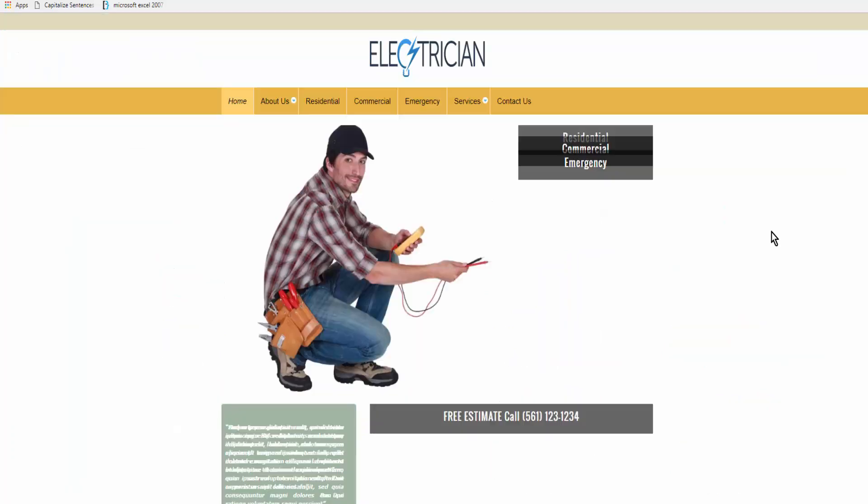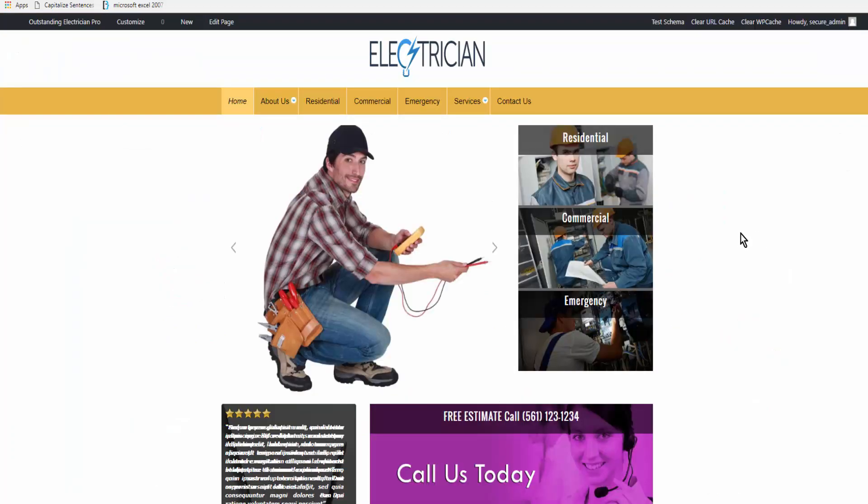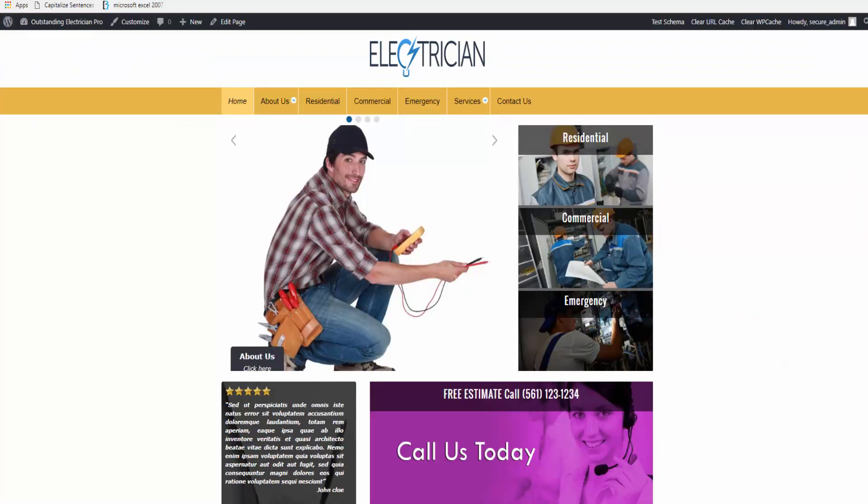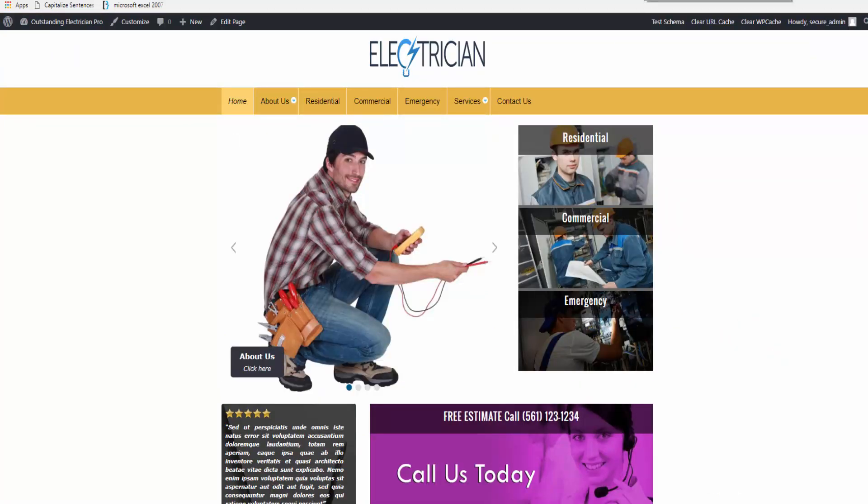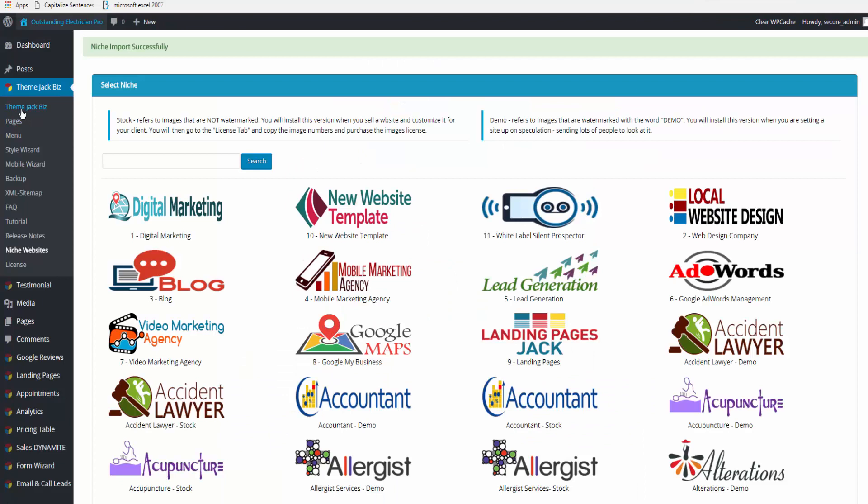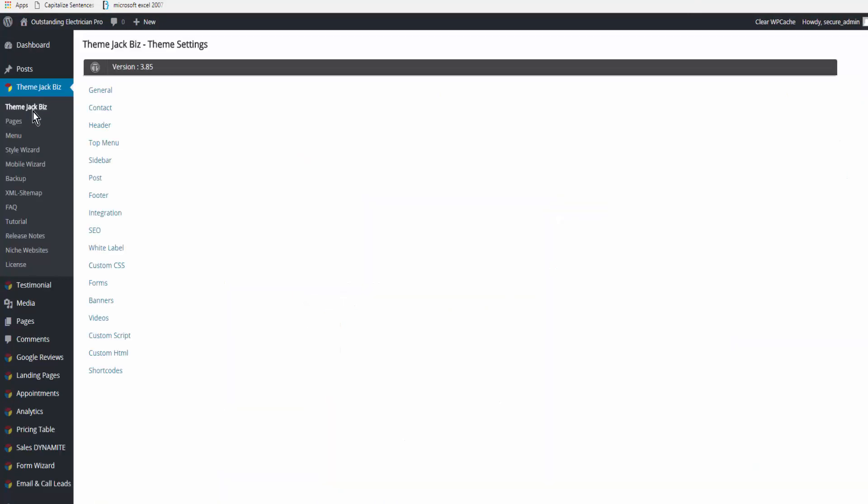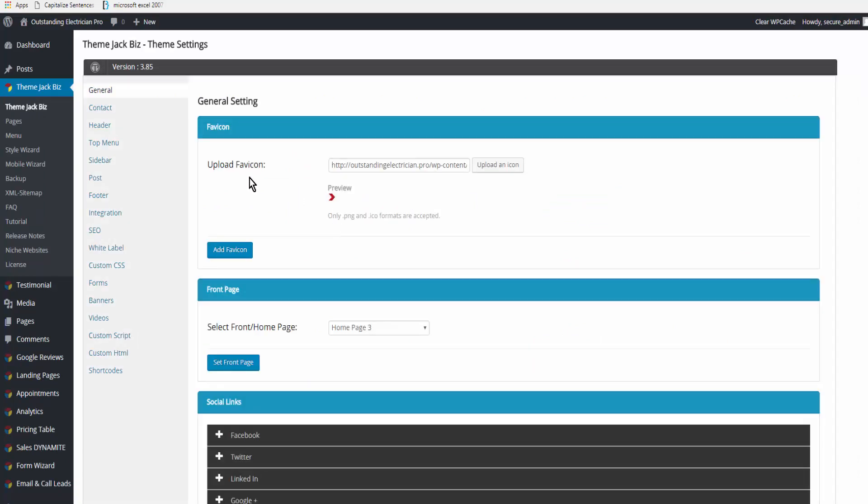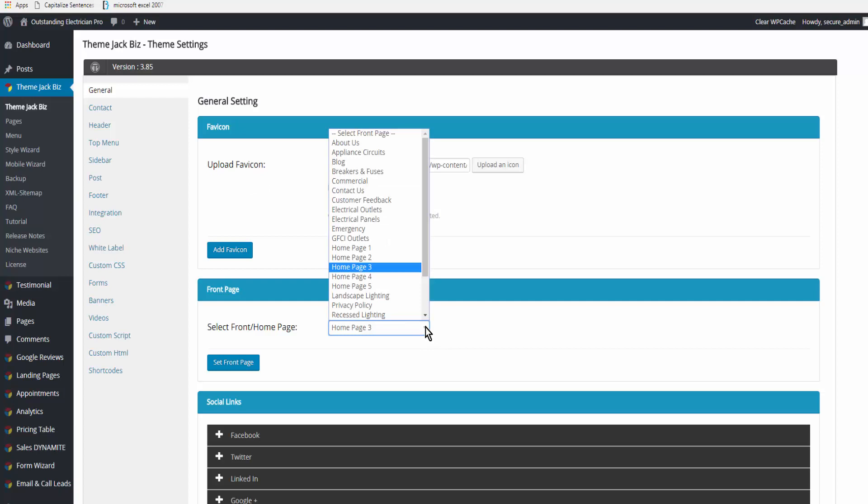So here we are with our site. There are very few things that you really need to edit when you set up your site. You can keep the same favicon. You have the option of choosing between one of five home pages for many of the themes.